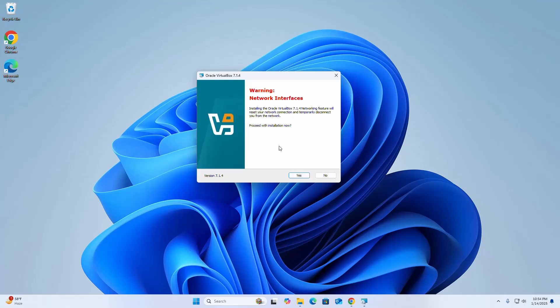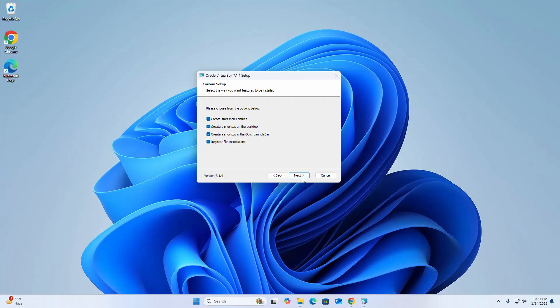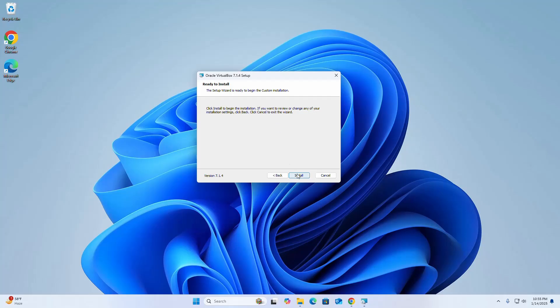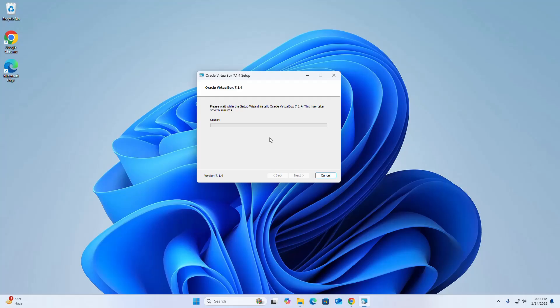Select yes to proceed with the installation and click next. The setup wizard is ready to begin installation. Click the install button. It may take a while to install Oracle VirtualBox.